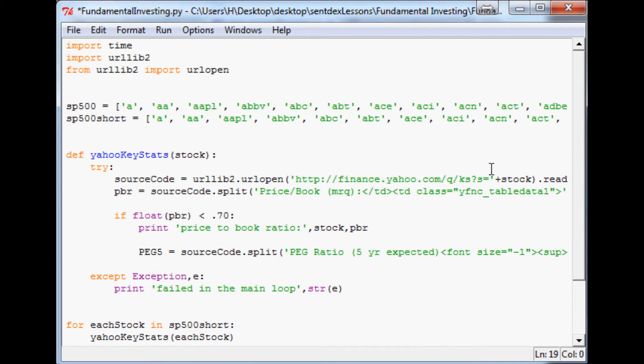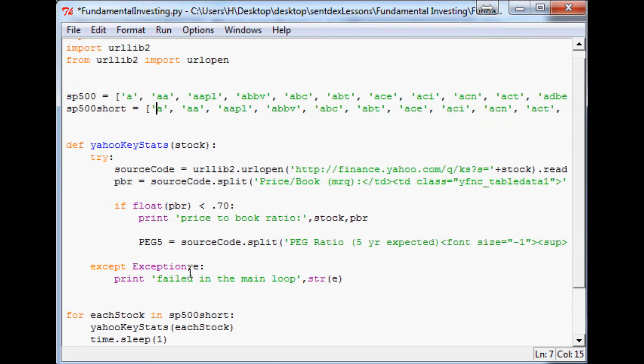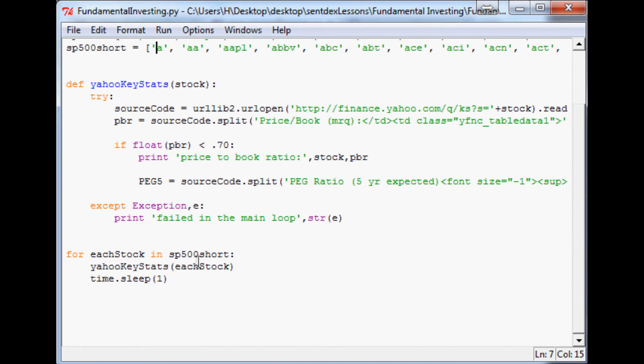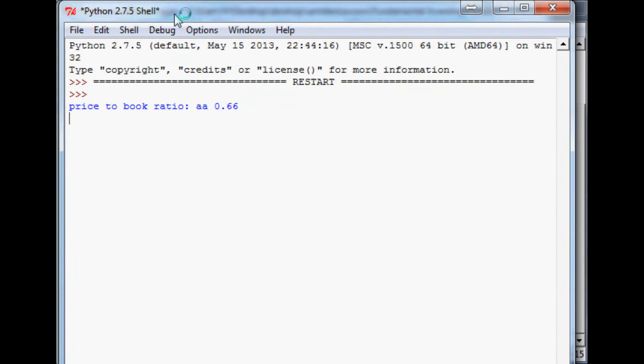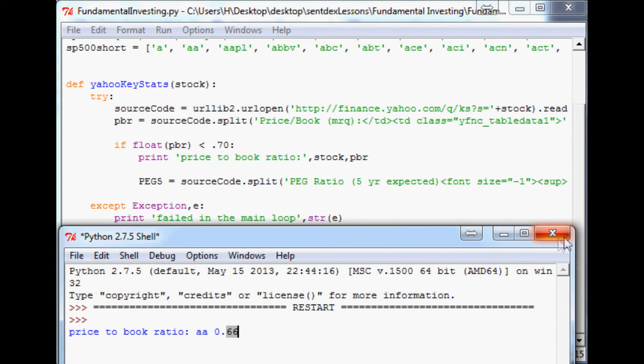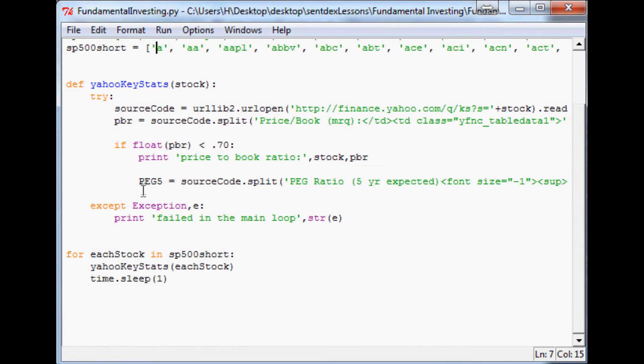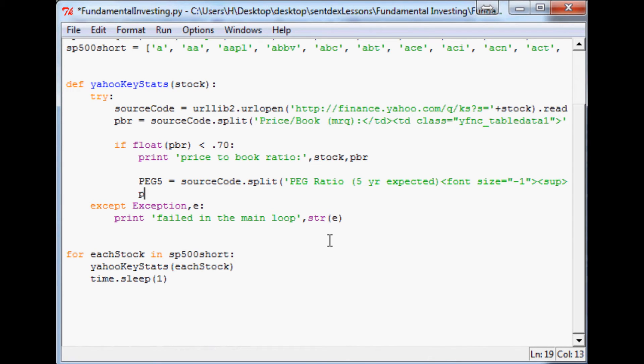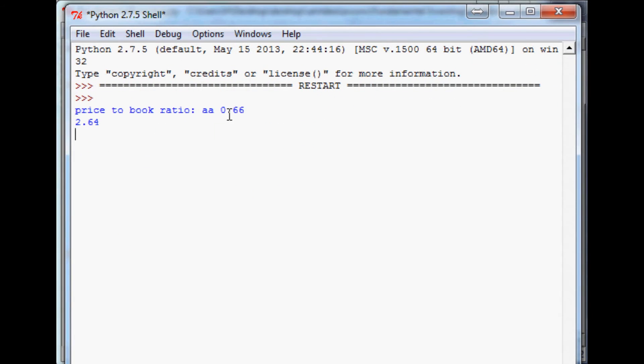Let's try it real quick, so we should get it for Alcoa. We'll save that, run it. Let me drag this over here so we got AA. We got the price-to-book ratio for AA is 0.66, and oh we didn't have it print out PEG. Let's print PEG5, there we go.